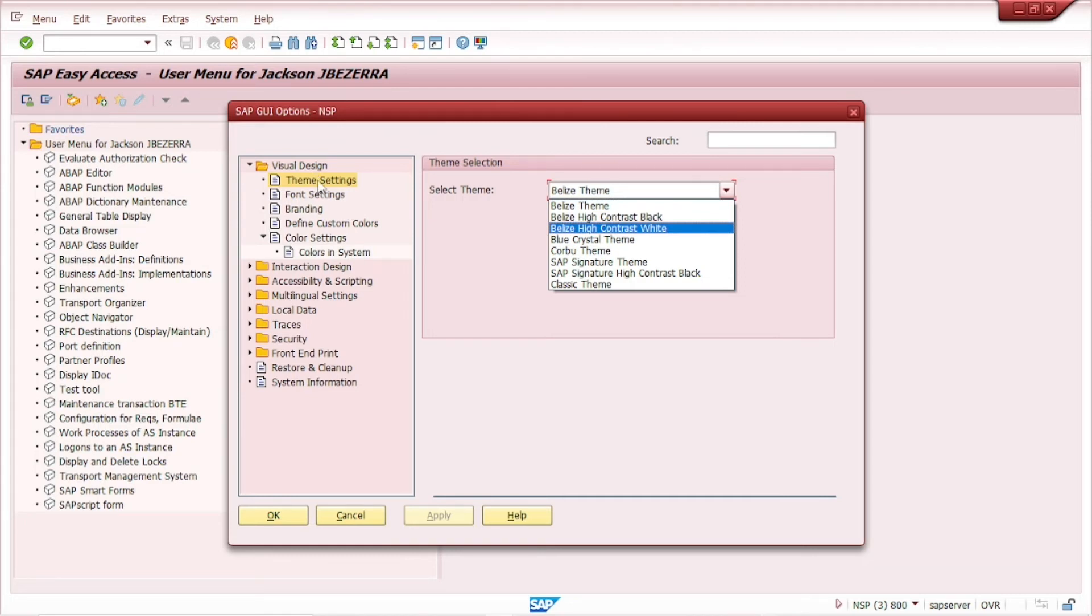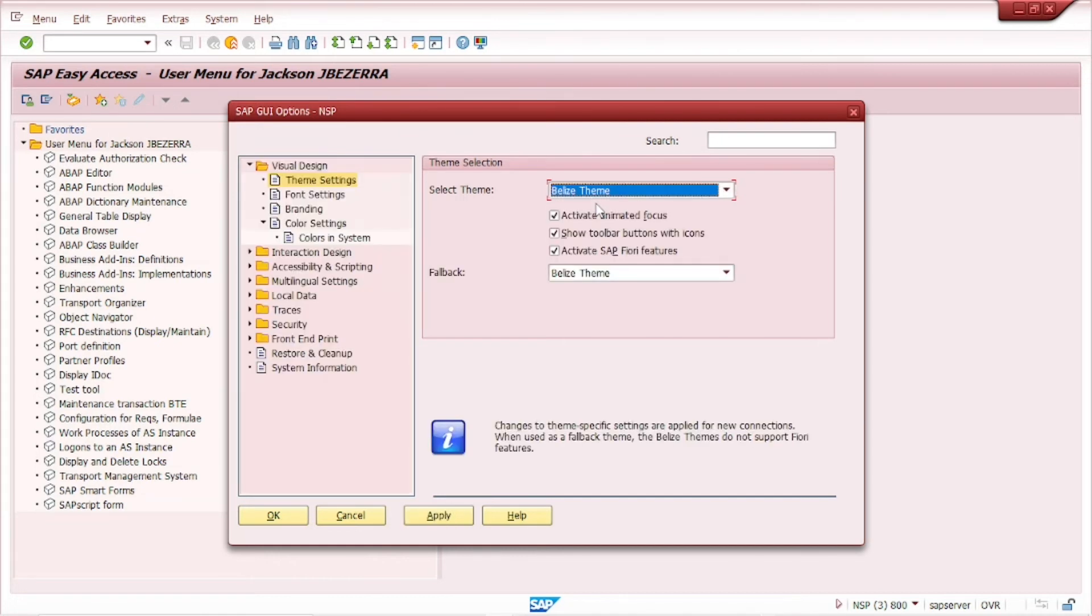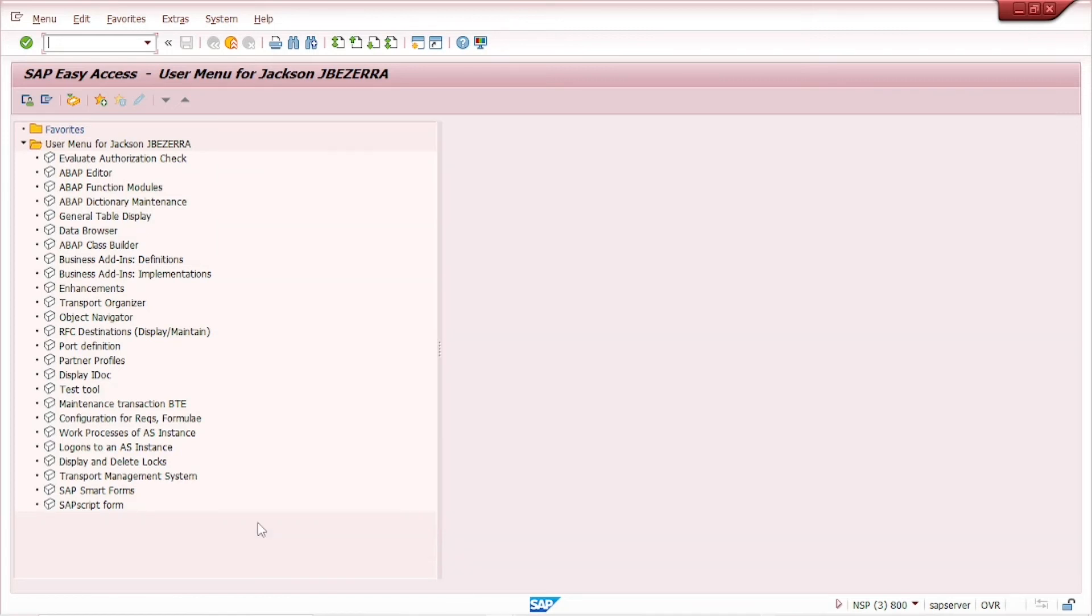So you can go here, Visual Design, Theme Settings and change. Belize theme, it's more similar to the background from the Fury application. If you like this, you don't need to change, of course.